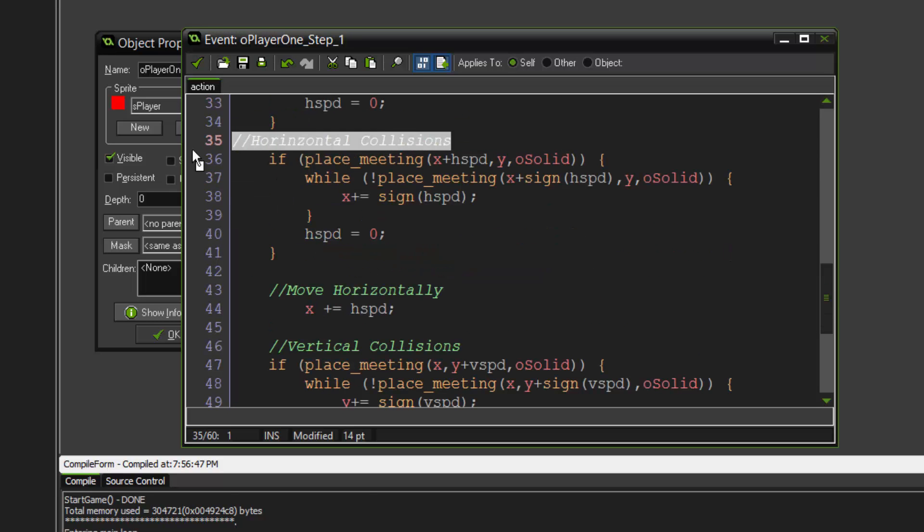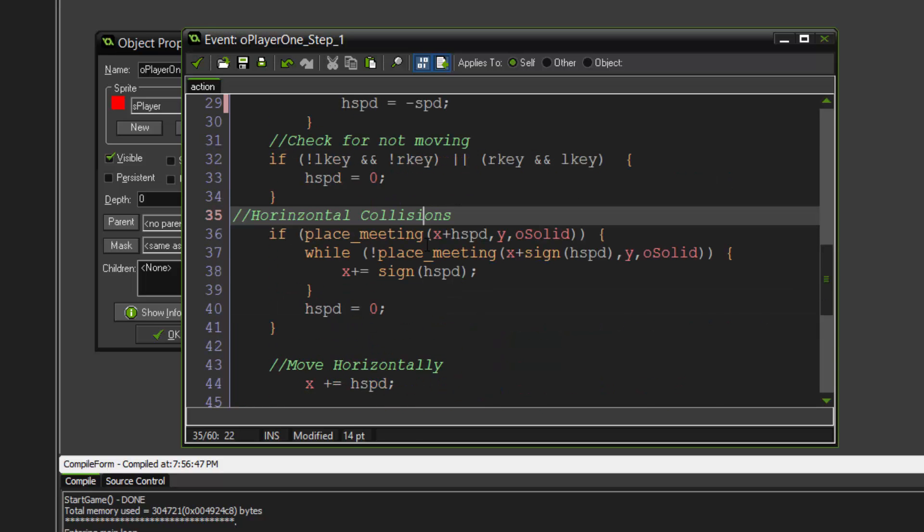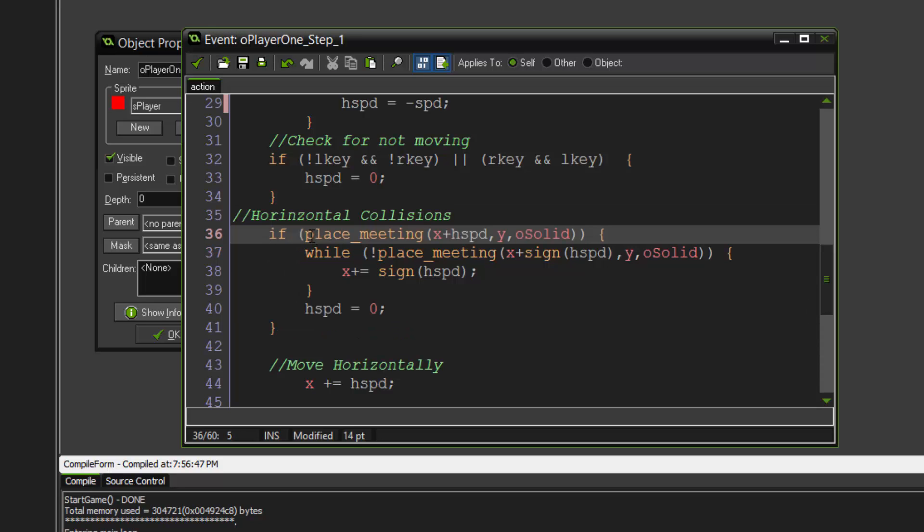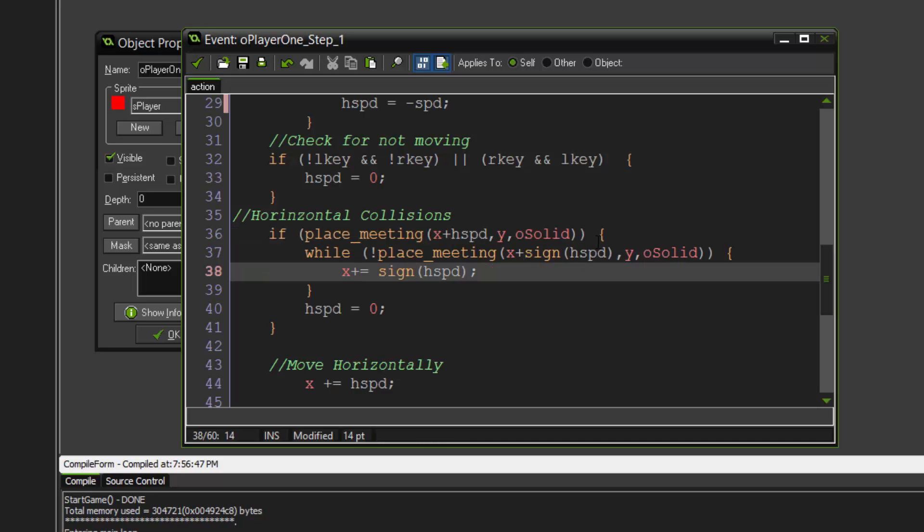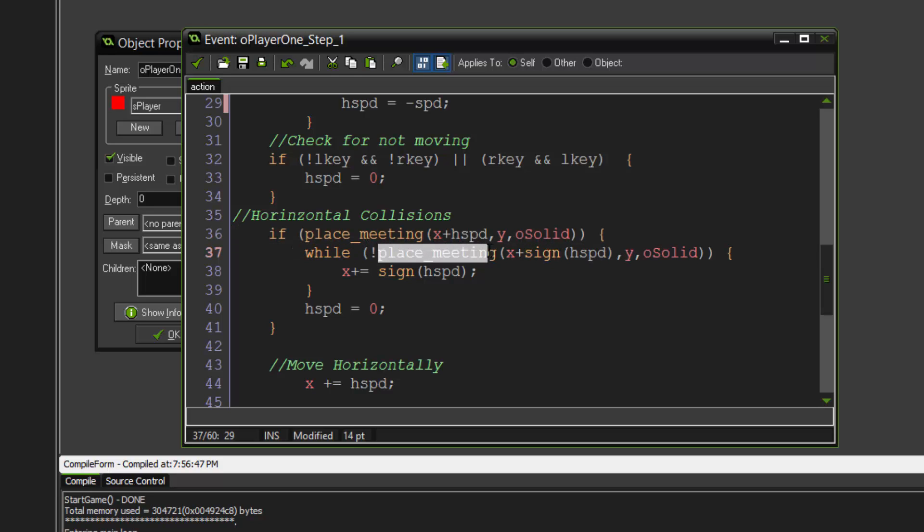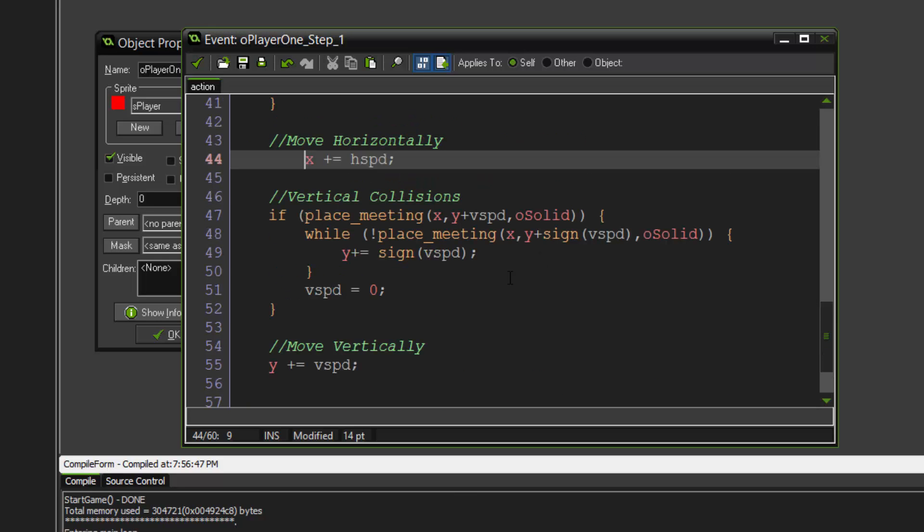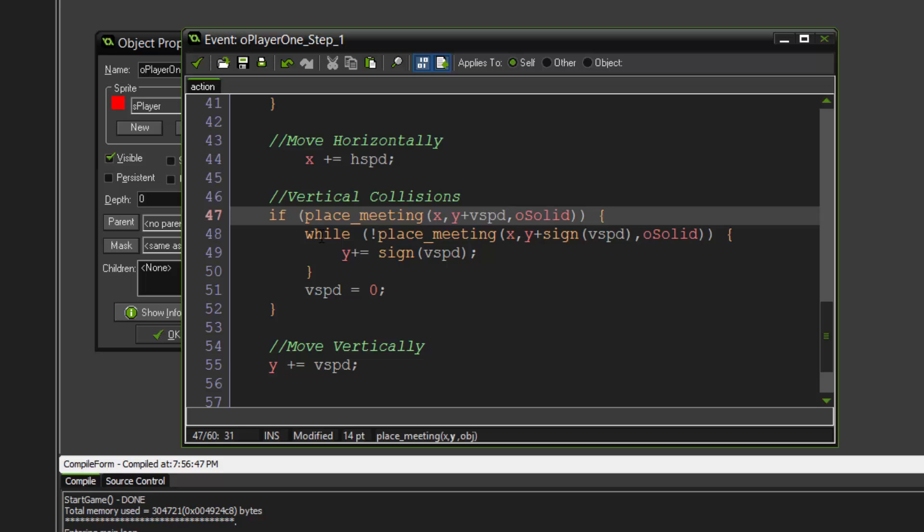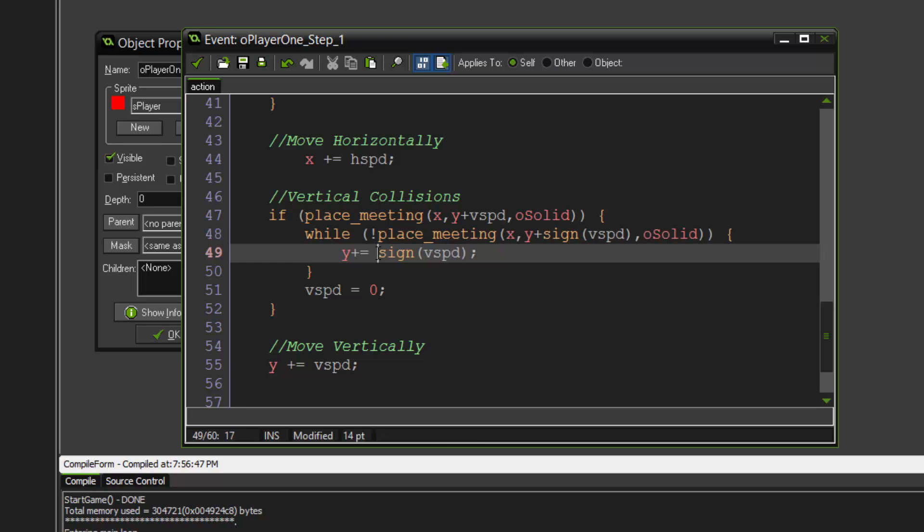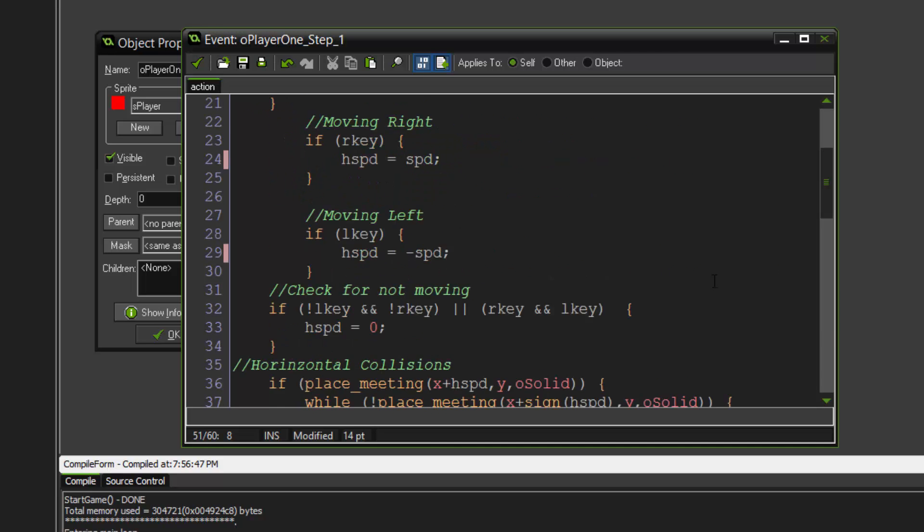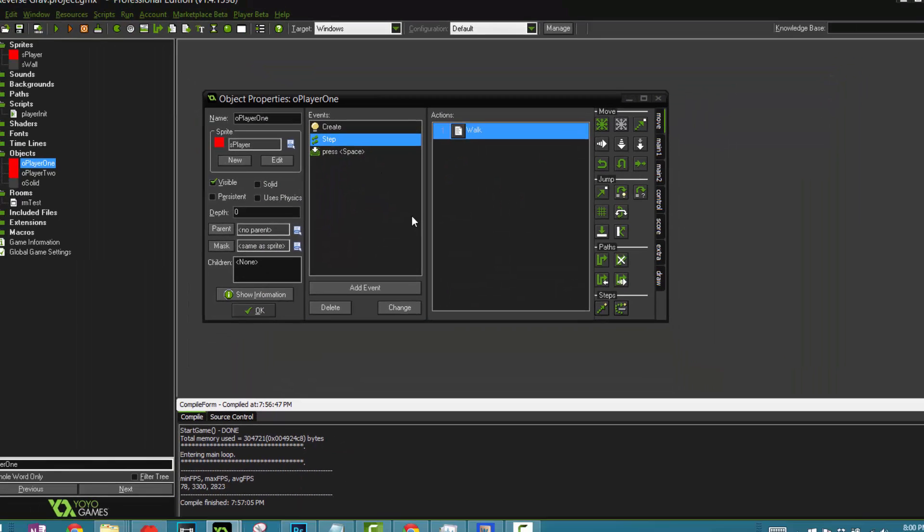Horizontal collisions. One thing I want to tell you guys is that this platformer code is not really mine - I just use it because it's probably one of the best out there. It's from Heartbeast and Shaun Spalding, they use similar ones and I just somehow use this. If place meeting x plus H speed, y, object solid, if we're colliding with the object with the solid, then while we aren't colliding with the solid, then x plus equals sign H speed, and H speed equals zero. Then we're going to say x plus H speed. We do the exact same for the vertical collisions except change a couple of things such as the V speed. Obviously it's best to pause the video now and just copy this code. Then we change this to V speed, this and this, and then y plus equals V speed, and that's pretty much it for the code.